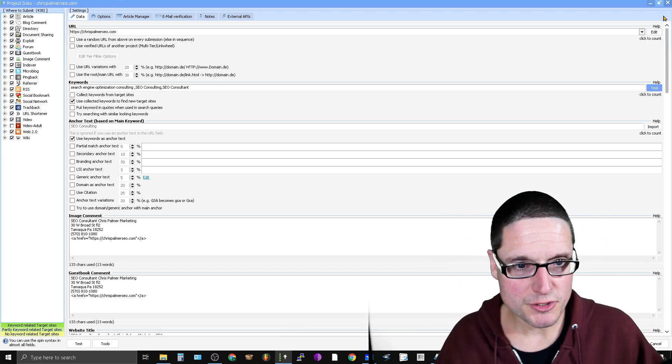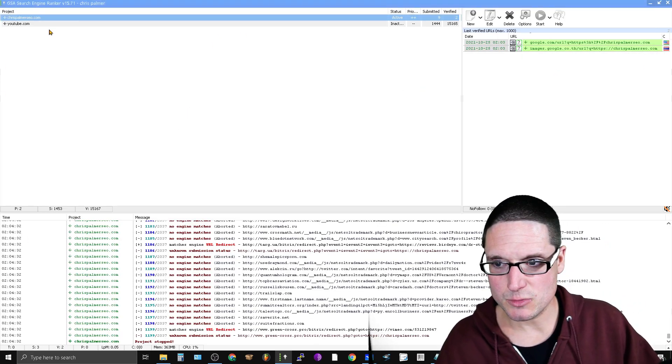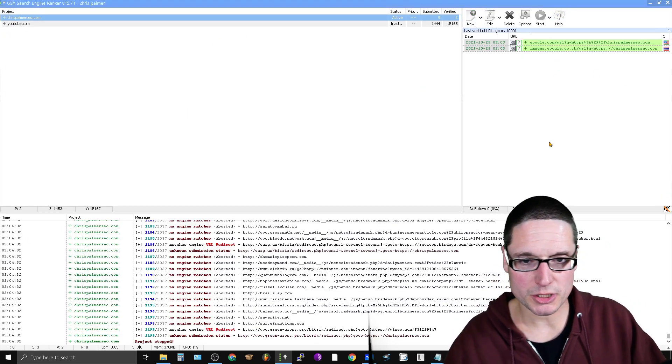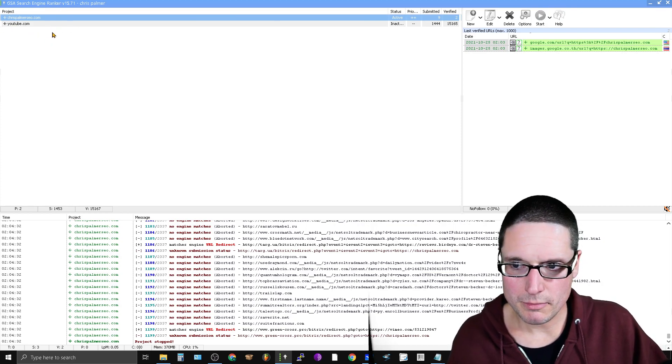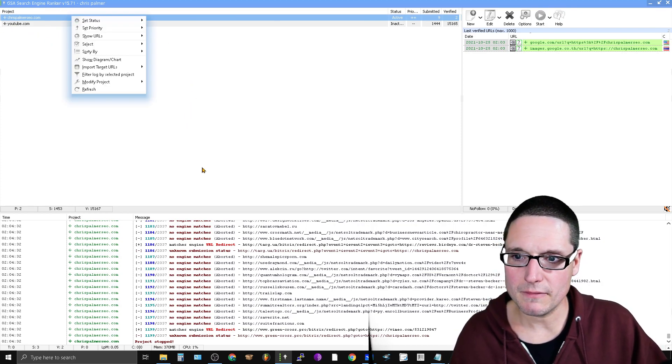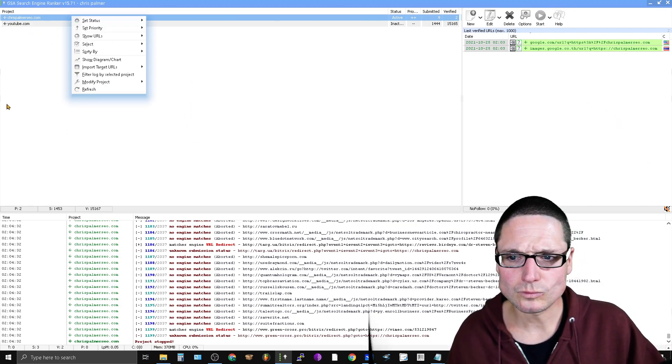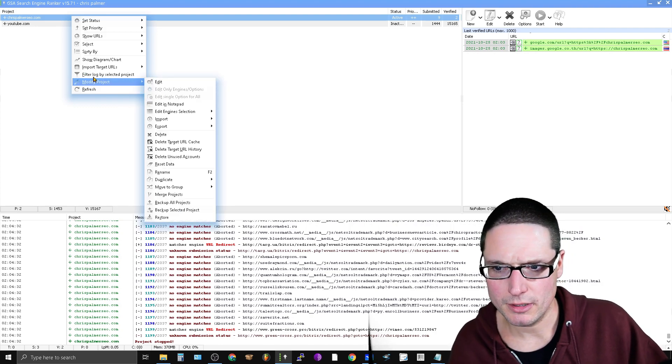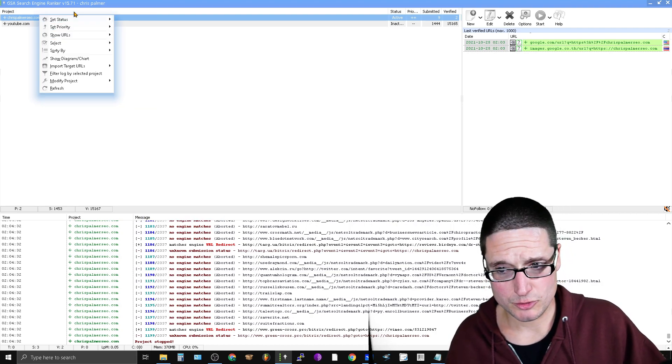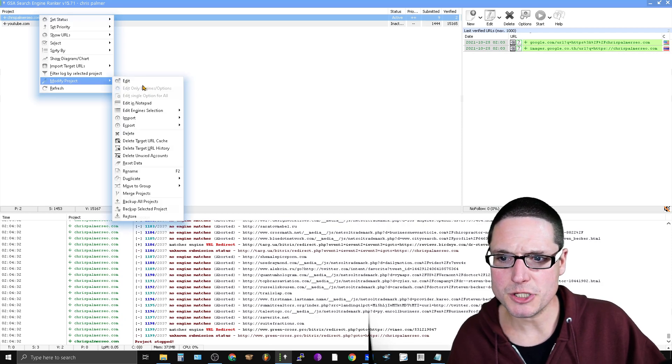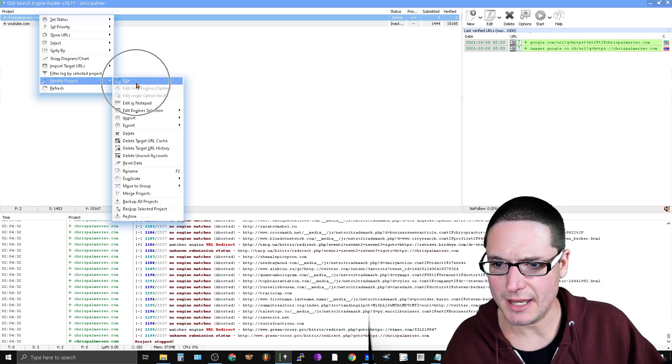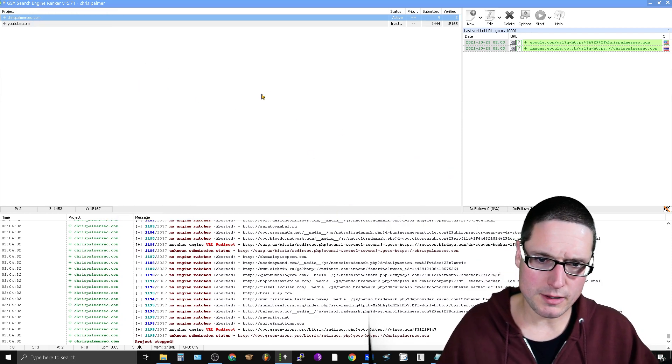So the very first thing that you're going to want to do, I'll start you from the beginning, is once you have your project all set up, you will come up here to the top. You're going to go ahead and right-click on this. And what you'll need to do is modify your project. So you'll right-click, get your drop-down menu, go down to modify project, and then click on edit. So we're going to go to edit.